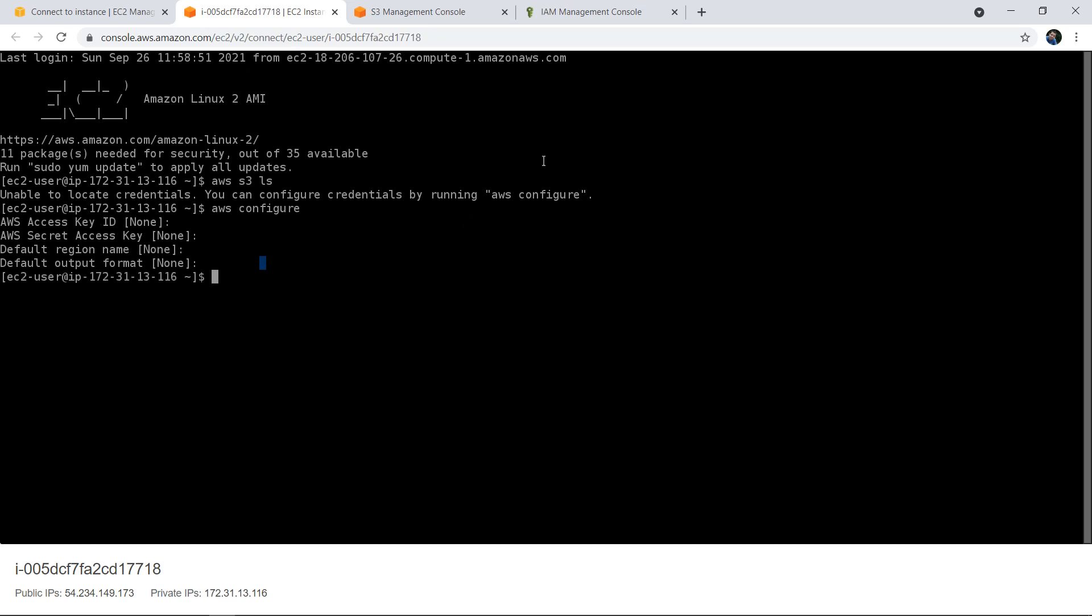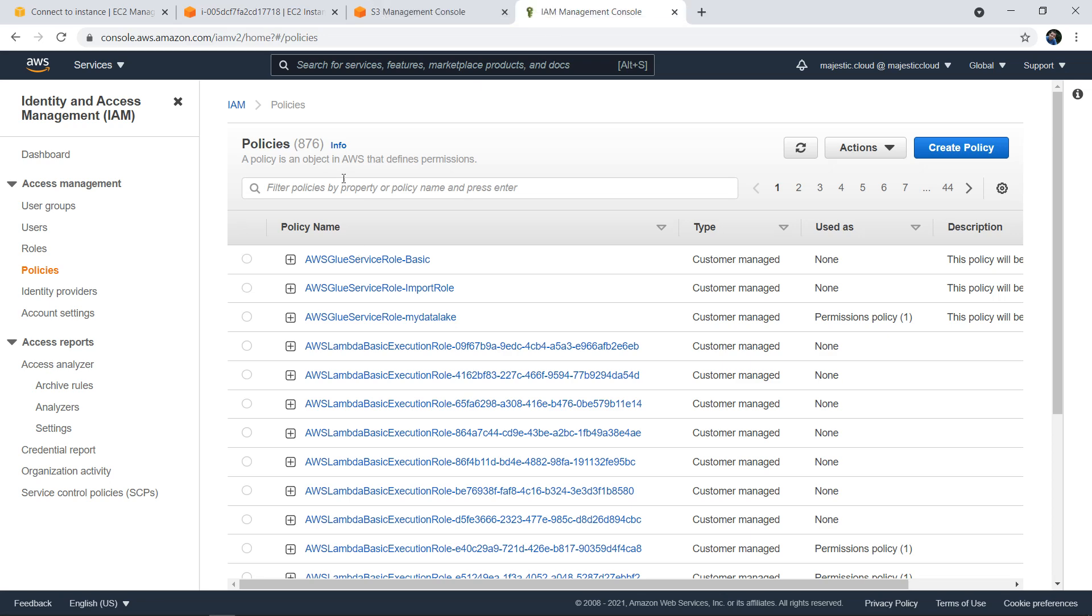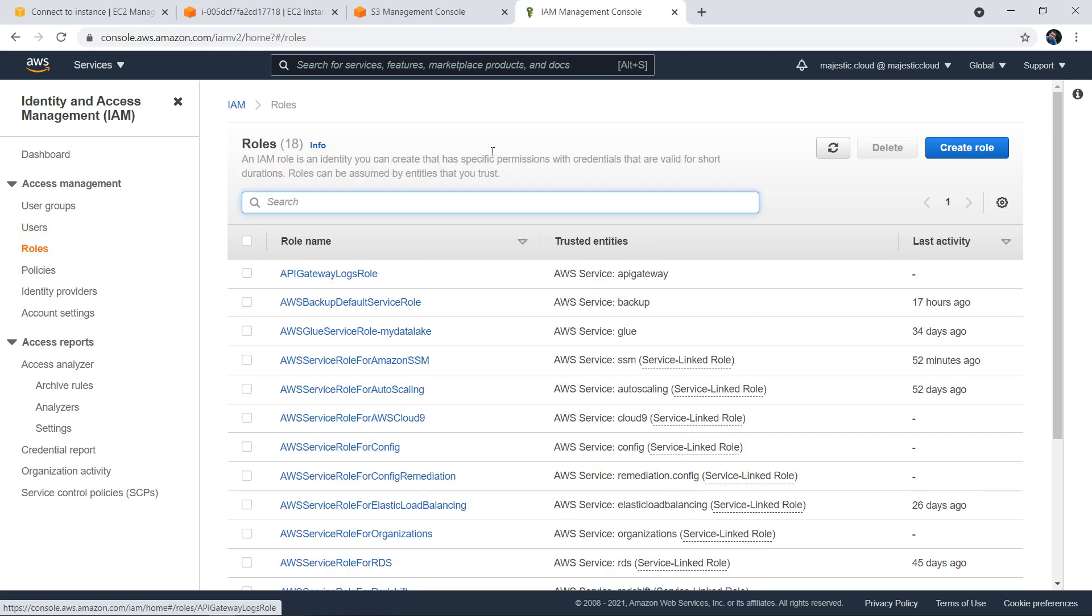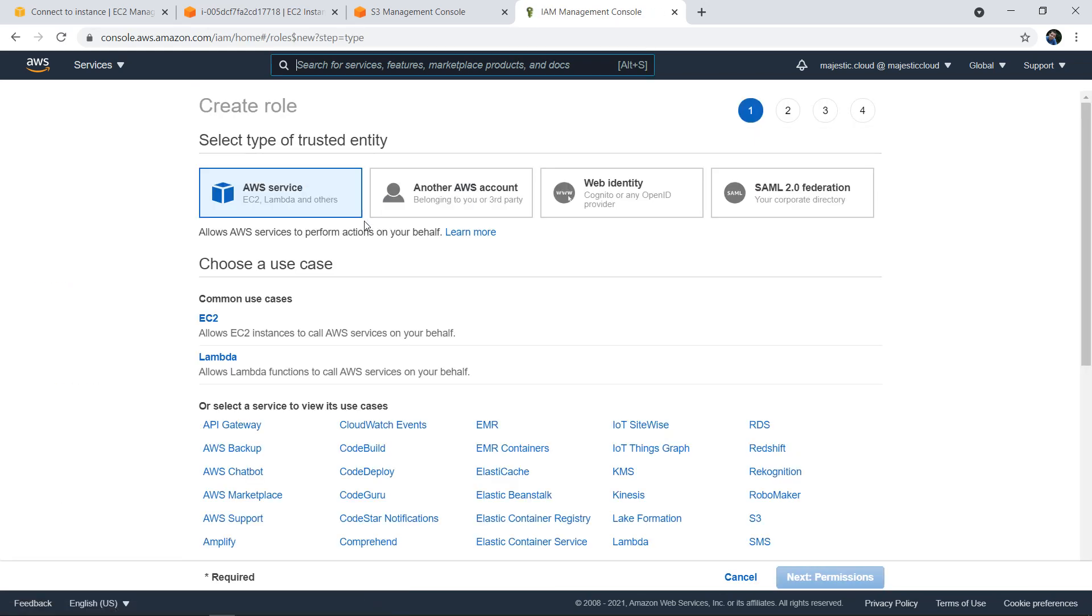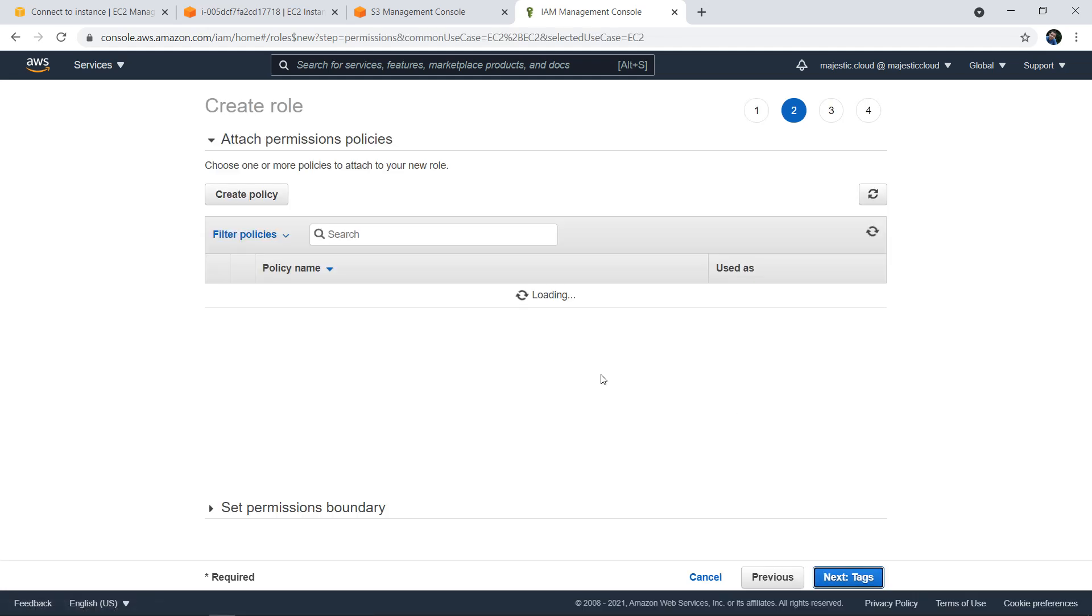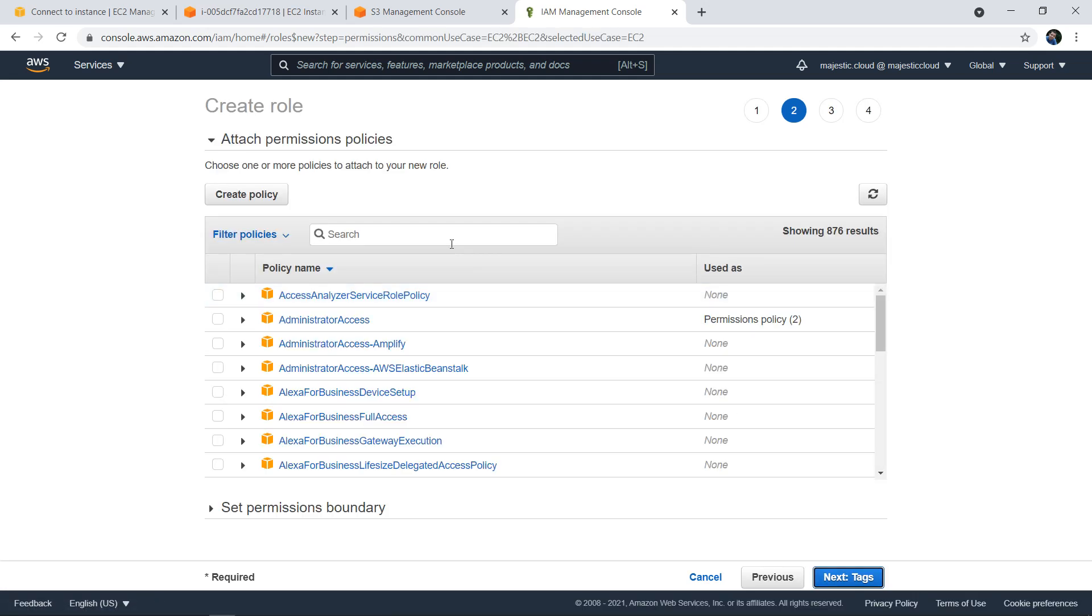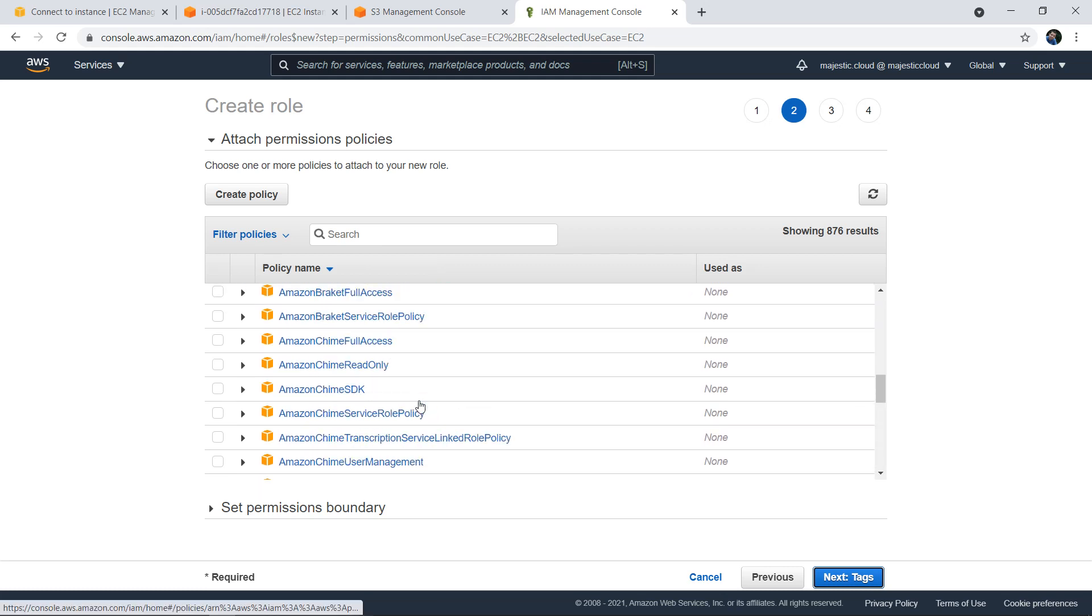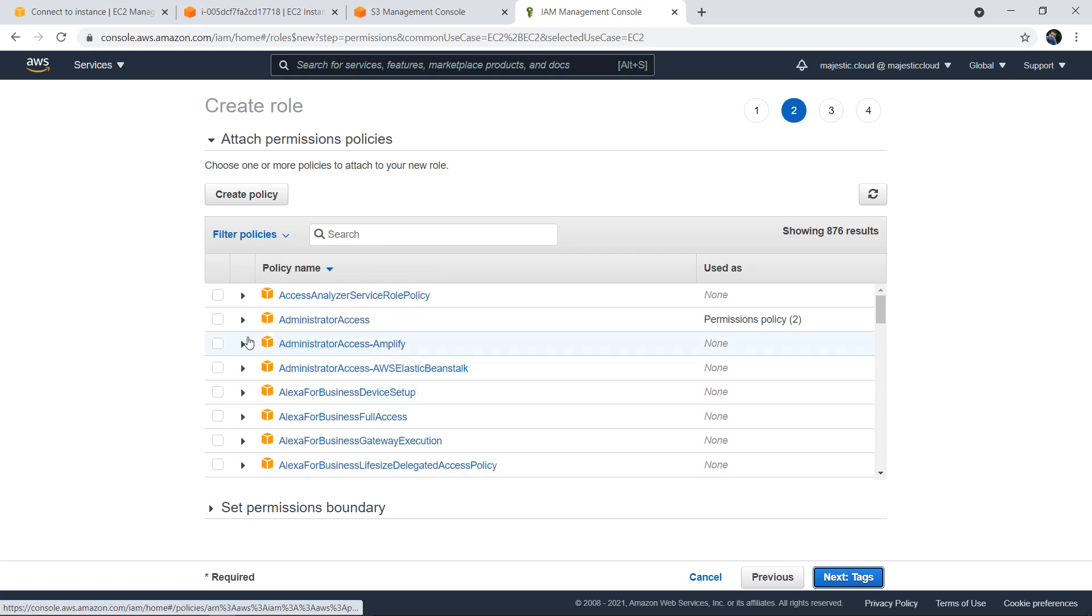We will instead go to IAM where we're going to create a role. I'm going to click create a role and I need to select the type of trusted entity, which will be AWS service, and the user will be EC2. The EC2 service will use this role. Next, I'm going to click on next permissions and here I need to attach a policy.